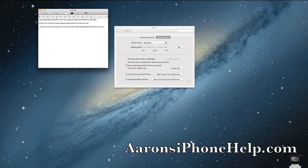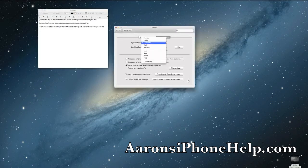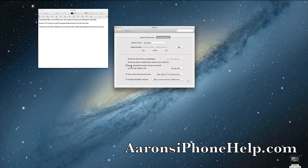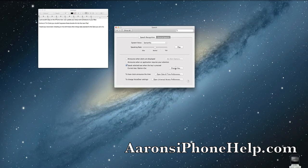Alright guys, we're done downloading it. Now we go up and make sure that Samantha is highlighted. I came down here and selected speech selected text when key is pressed, and picked Option plus Escape for my key options. You can change your configuration down here. Let's go ahead and hit Play and see how strikingly similar Samantha is to Siri.